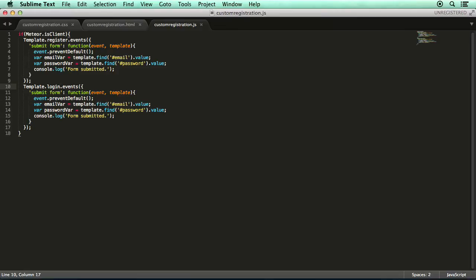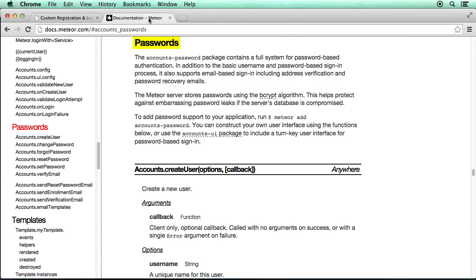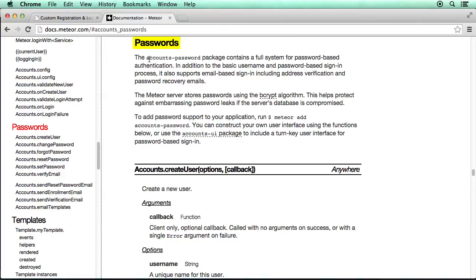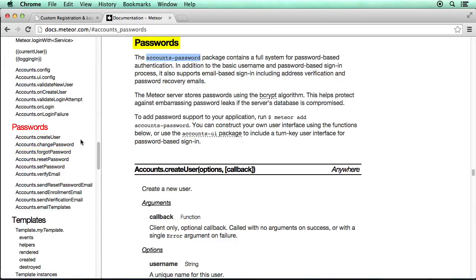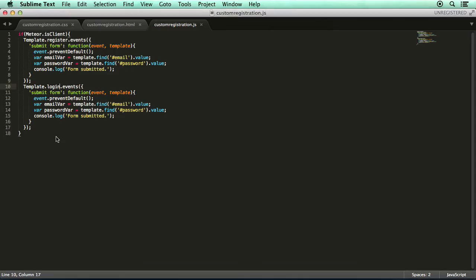And to figure out what they can do, we can head to the documentation for Meteor and we're interested at the moment in this passwords section. And you can see a bunch of different account related functions available to us. There's create user, change password, forgot password, reset password, a bunch of different options. And all these functions are provided to us by the accounts-password package. And just by looking at their names, you can get a pretty good idea of what they do. In this particular case though, we're going to focus on the accounts dot create user package.